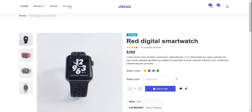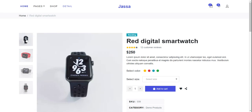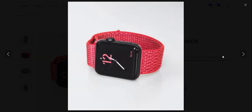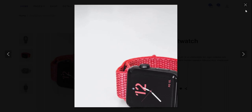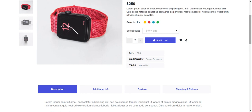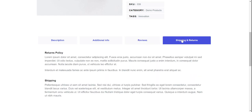Now I'll show you the single product or detail page. You can see the gallery images. If you want to see a big image, you need to click on it. The page shows the product title, star rating, pricing, description, color selection, sizes, quantity, and add to cart button. You can also see the SKU, category, and tags. There are tabs for description, additional info, reviews, shipping and returns.